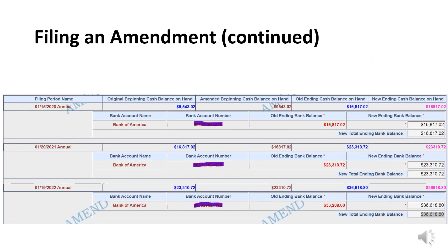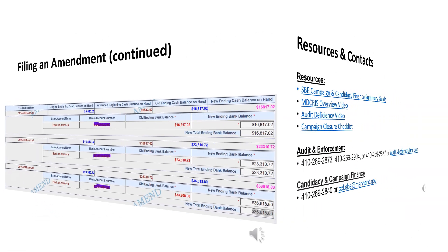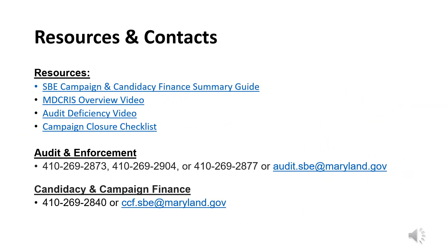As a reminder, the goal is for the committee to capture all transactions so that the bank ending balance and cash balance match. If you get to the screen and notice your cash balance, shown in pink, is different from what you entered for your bank ending balance, shown in black font, the committee still has a remaining discrepancy to locate. For questions or additional information, please contact the Audit and Enforcement Unit or Division of Candidacy and Campaign Finance.